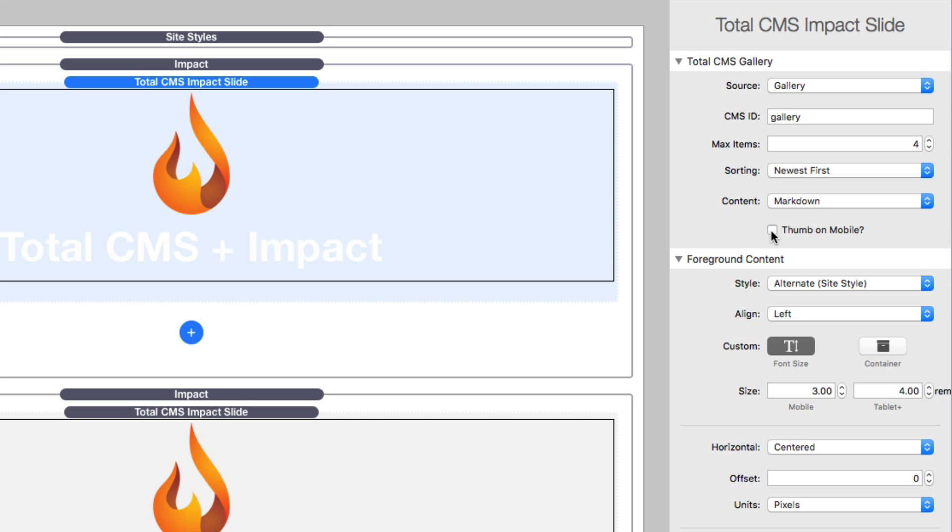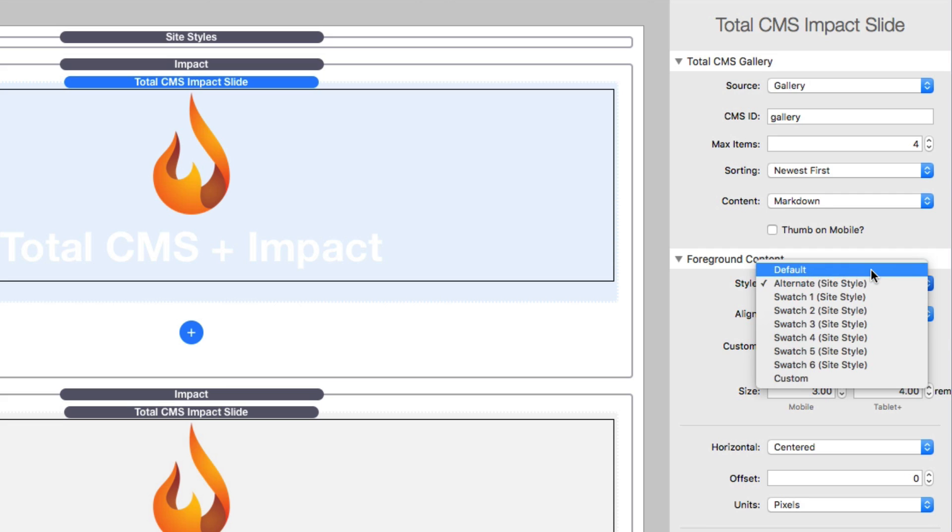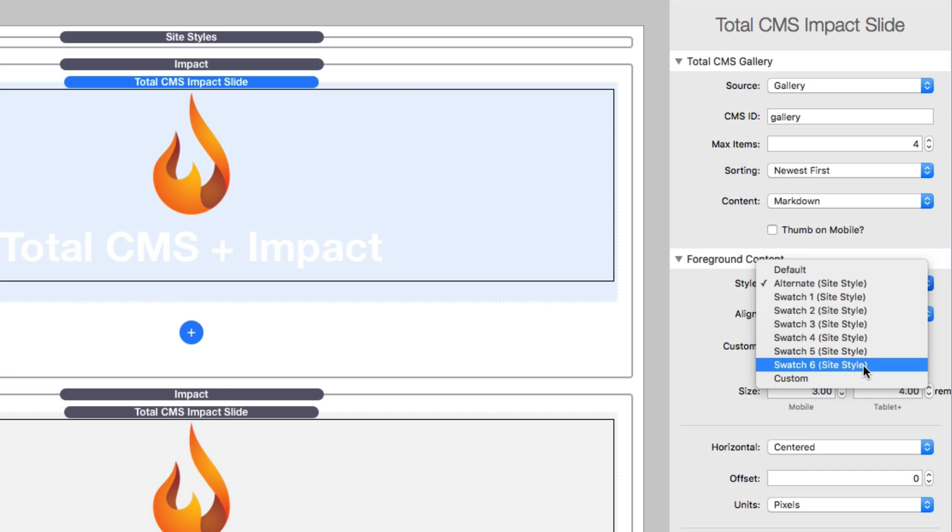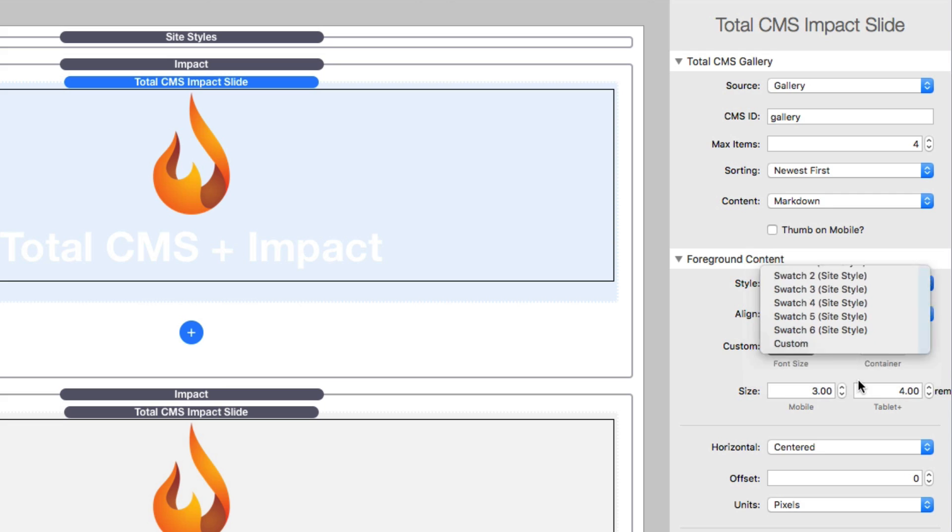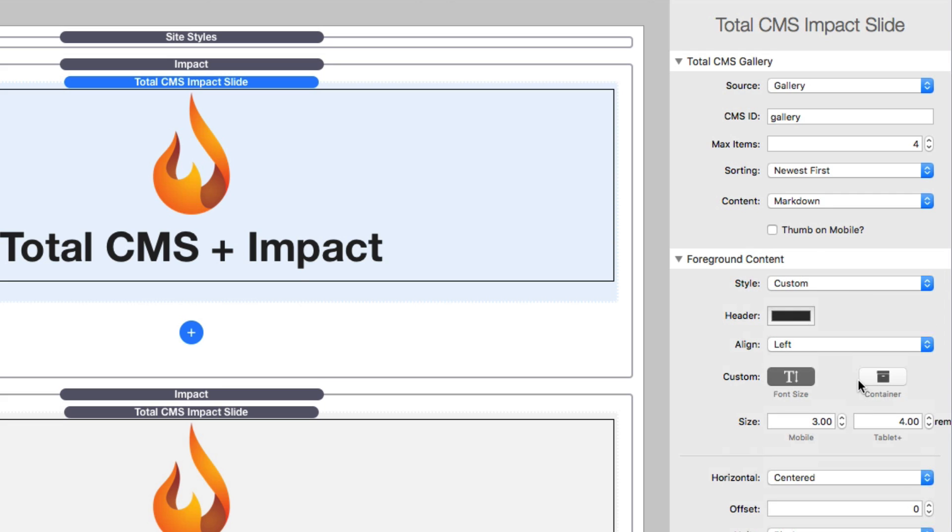If we've defined content to be displayed, all the settings inside foreground content allow us to style that content. In the style we have default which inherits from the theme, and then we have alternate and swatches which are foundation site style settings. If you choose custom you can define the exact color you want for your content.